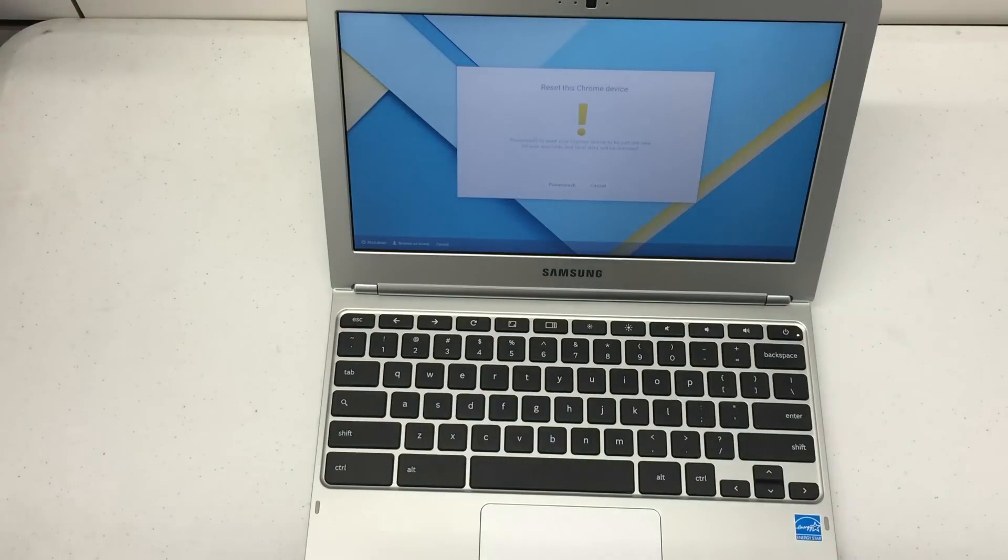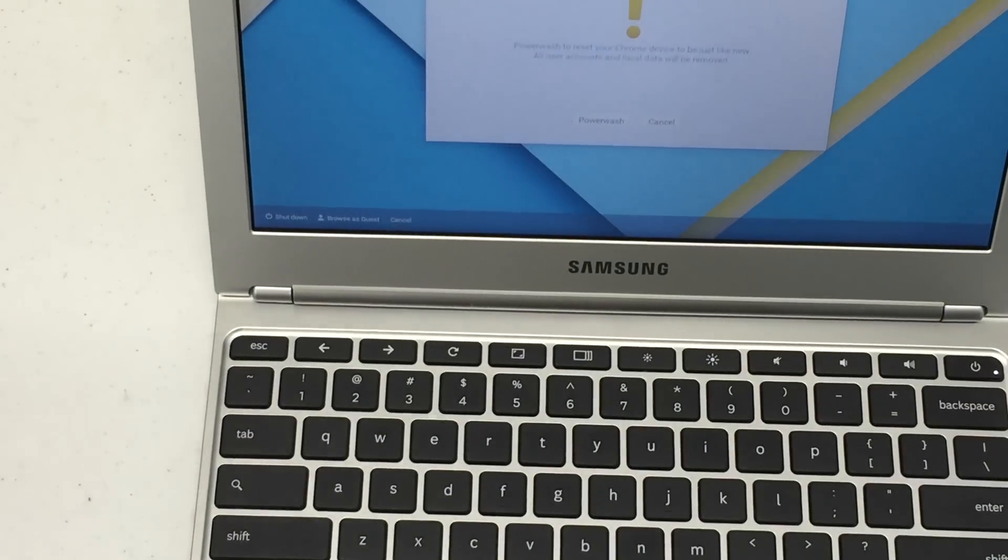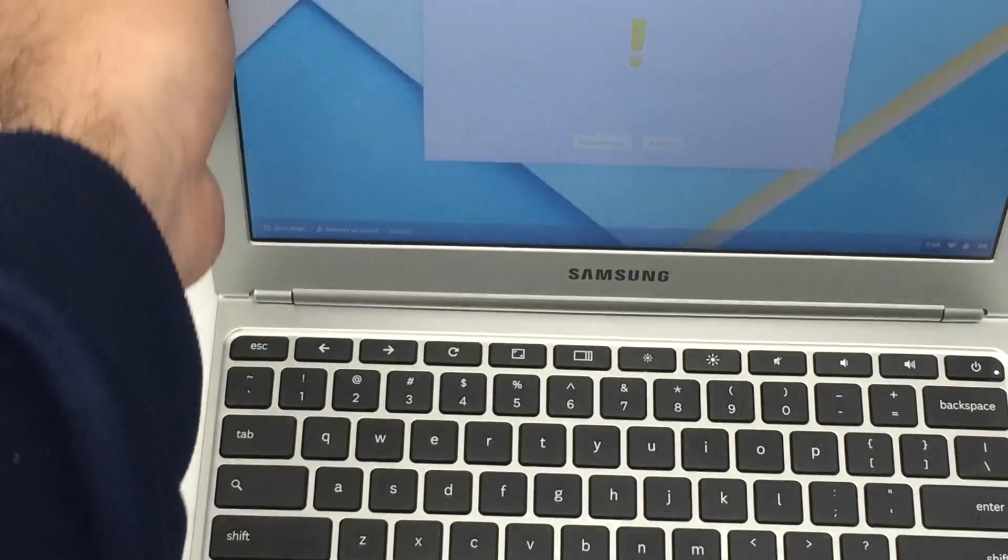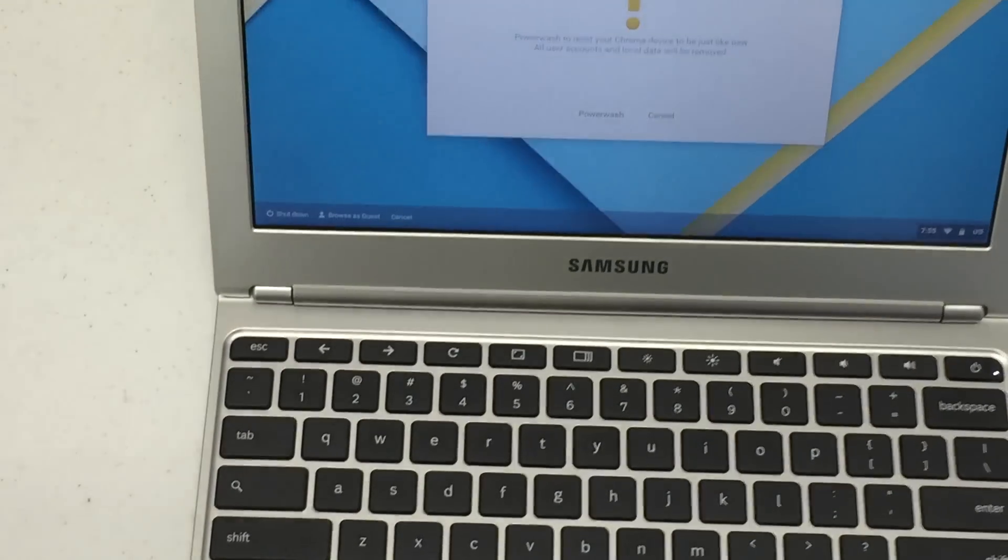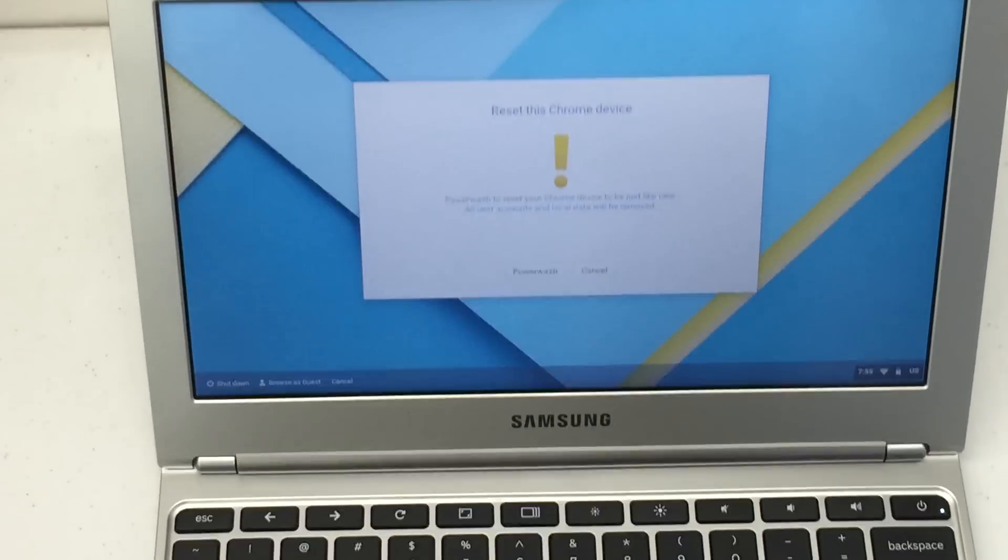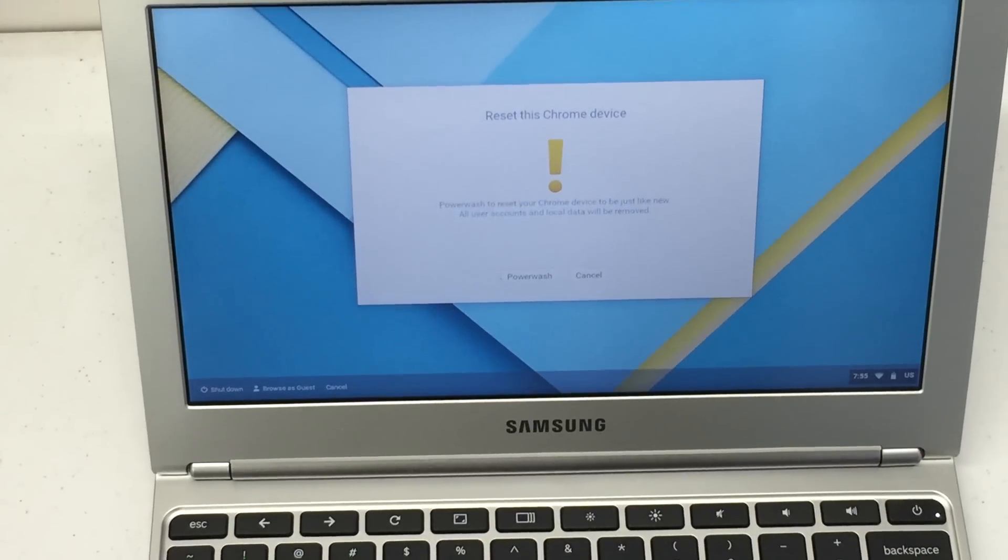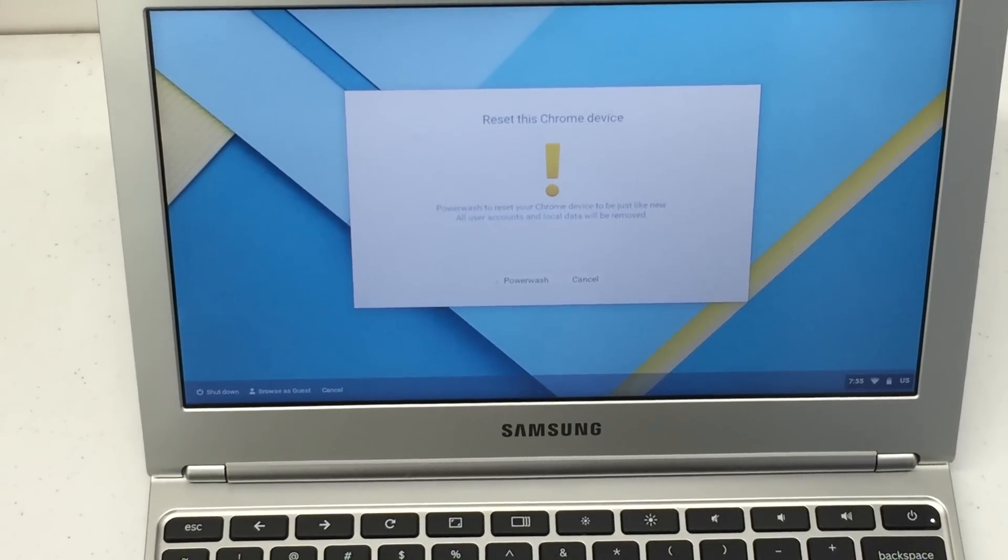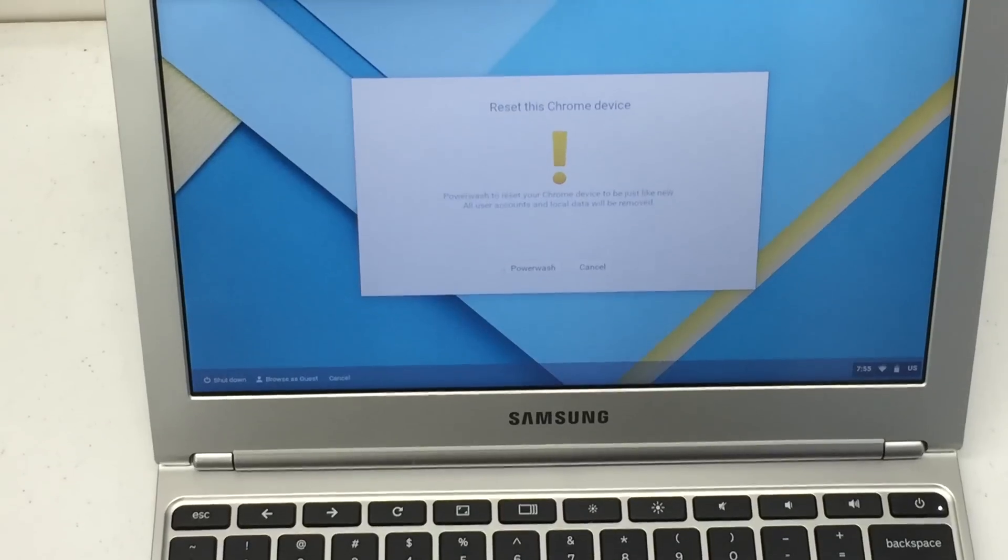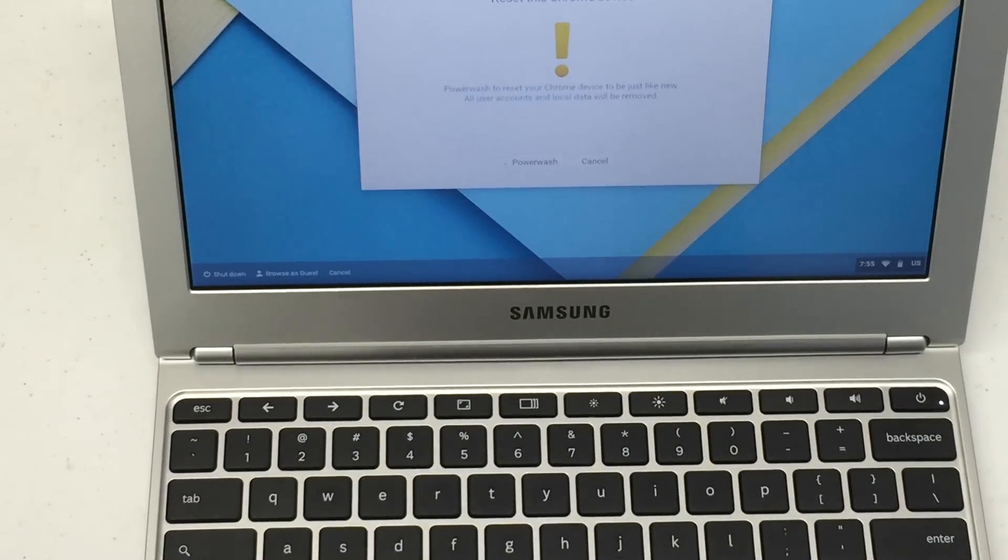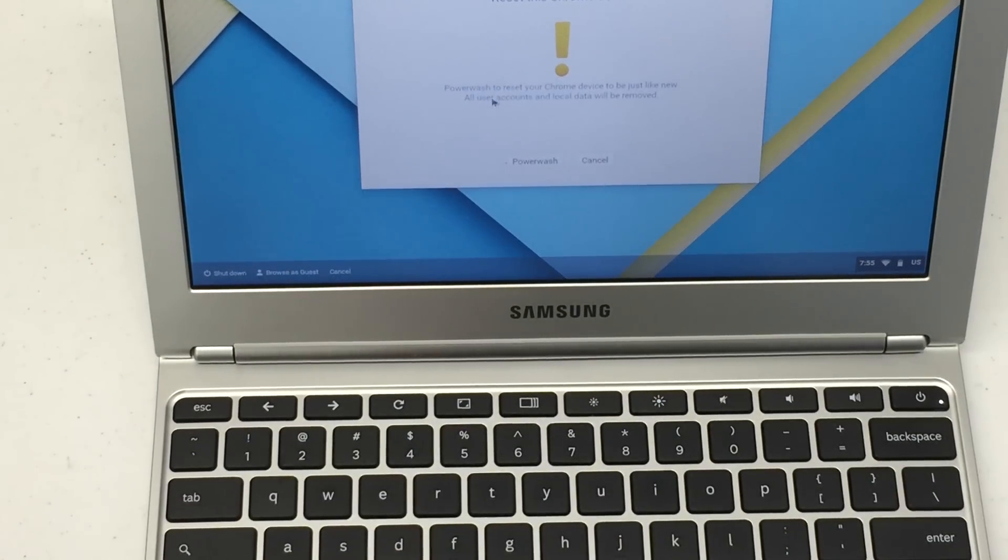There we go. Now it says reset Chromebook. I'm going to adjust my camera for you all to see. Reset this Chrome device. It's called a Power Wash. It'll reset your device to be just like new. Let's go ahead and select Power Wash.